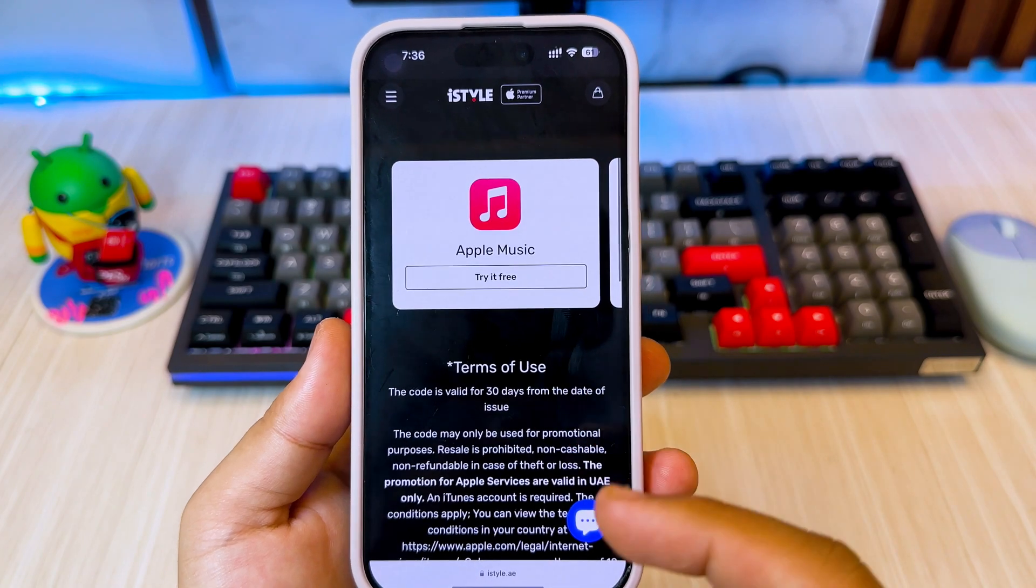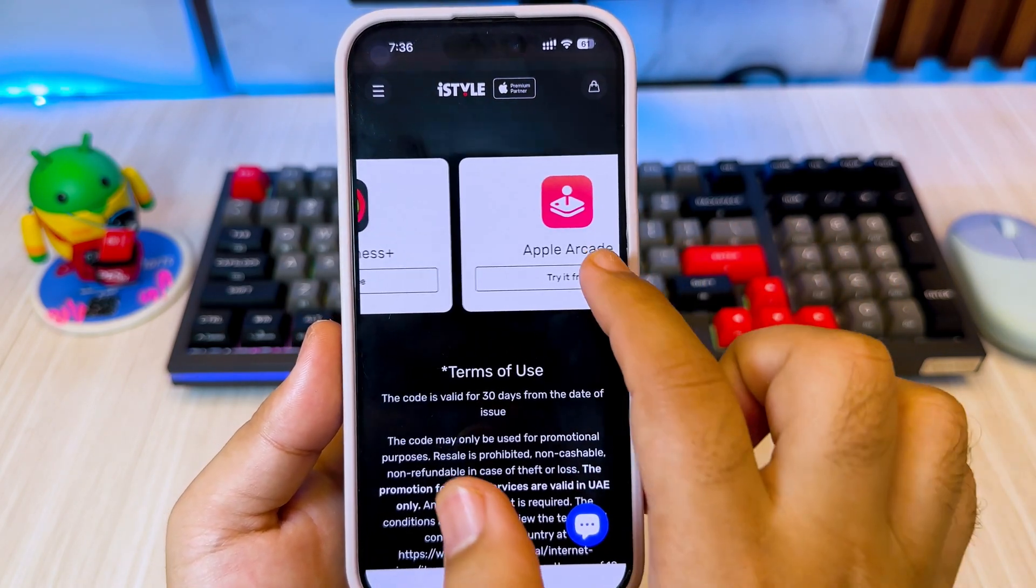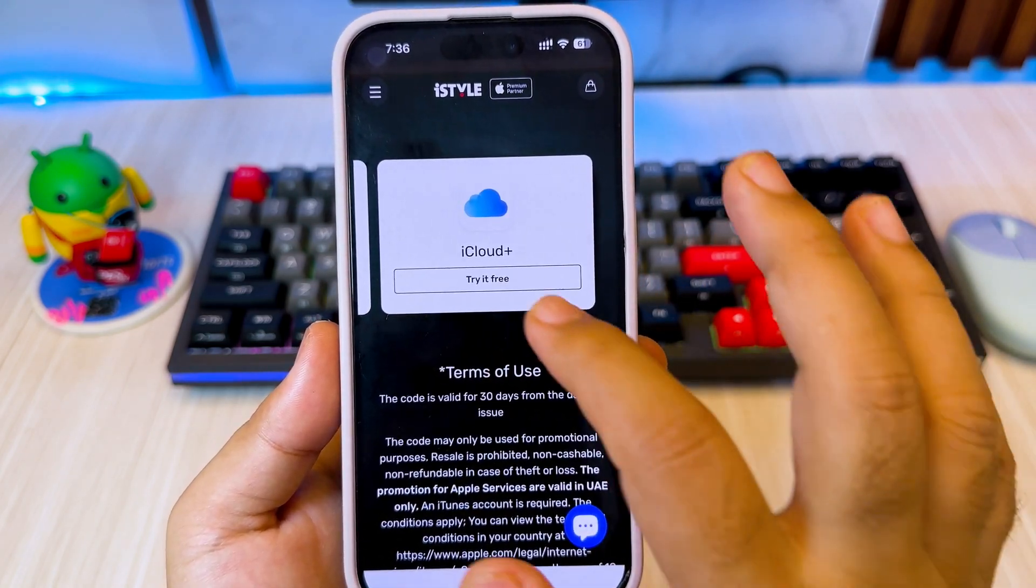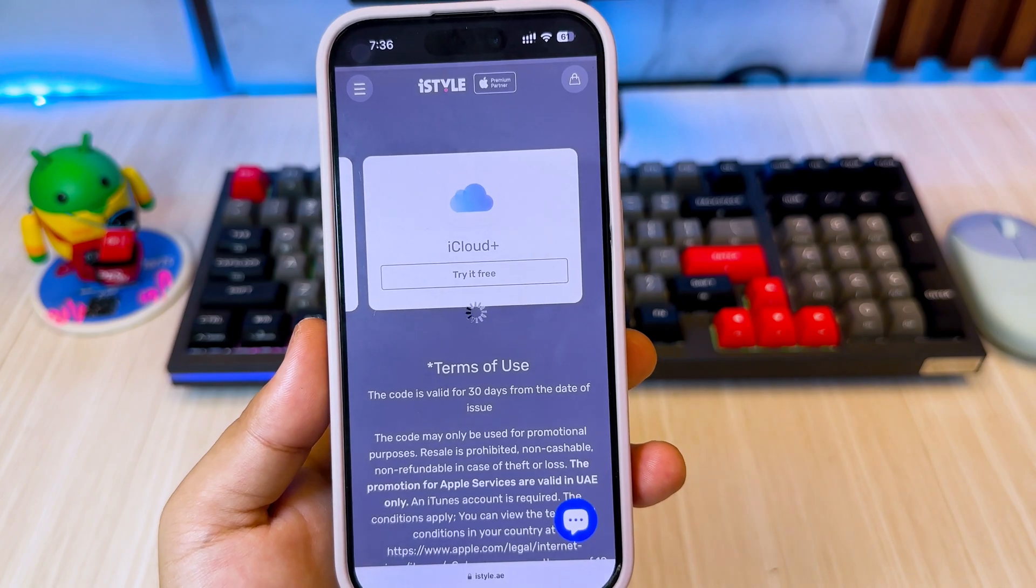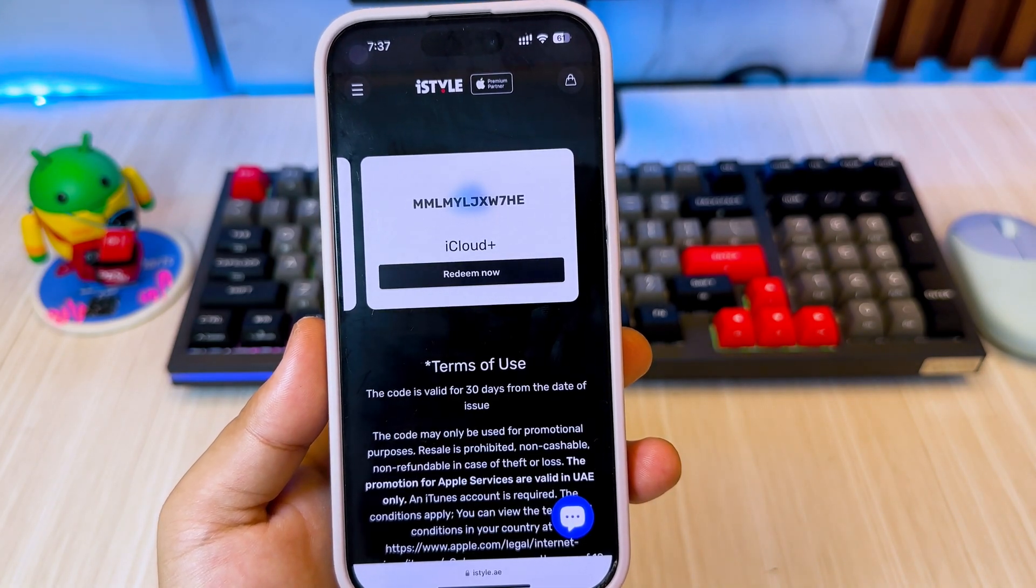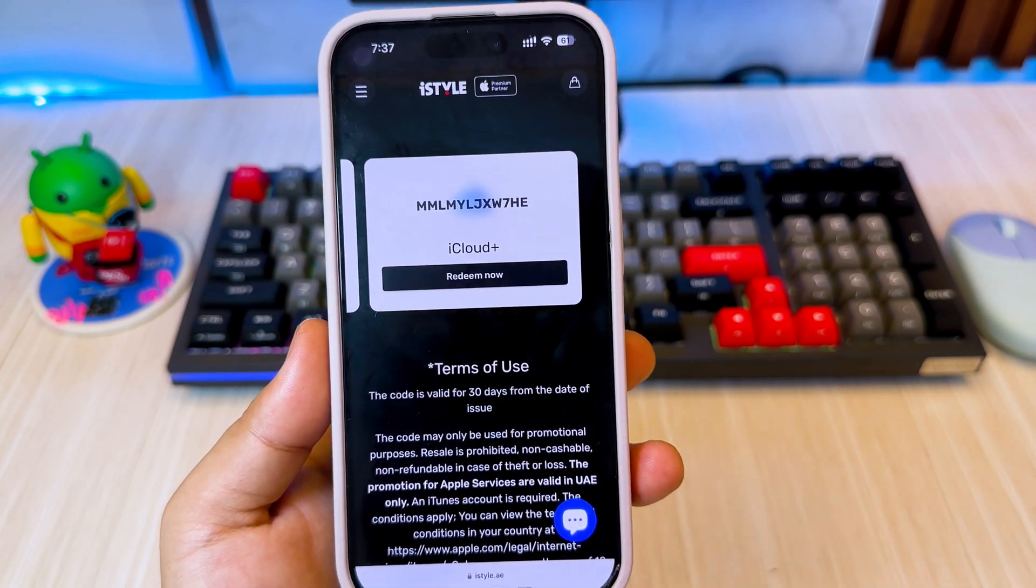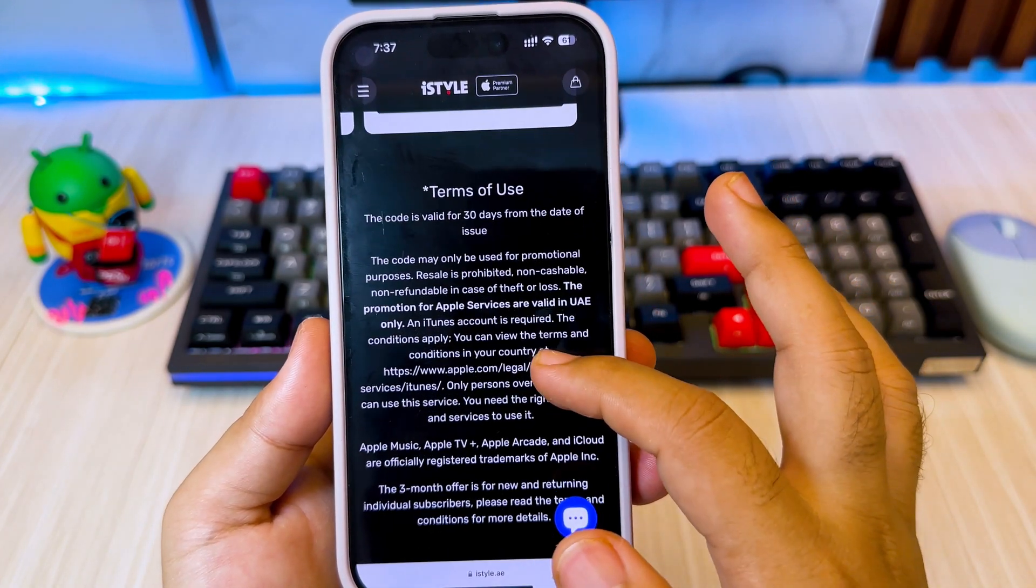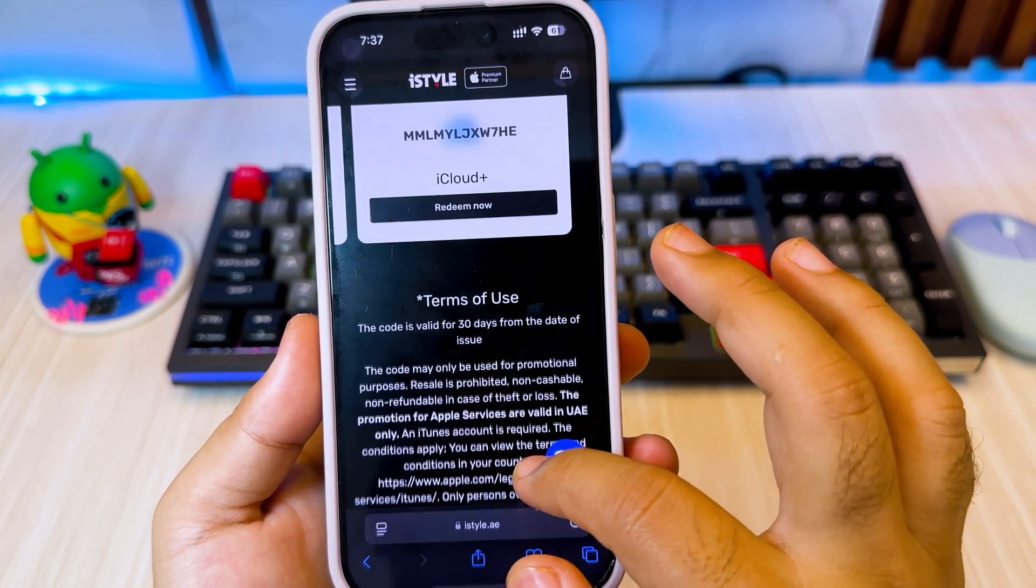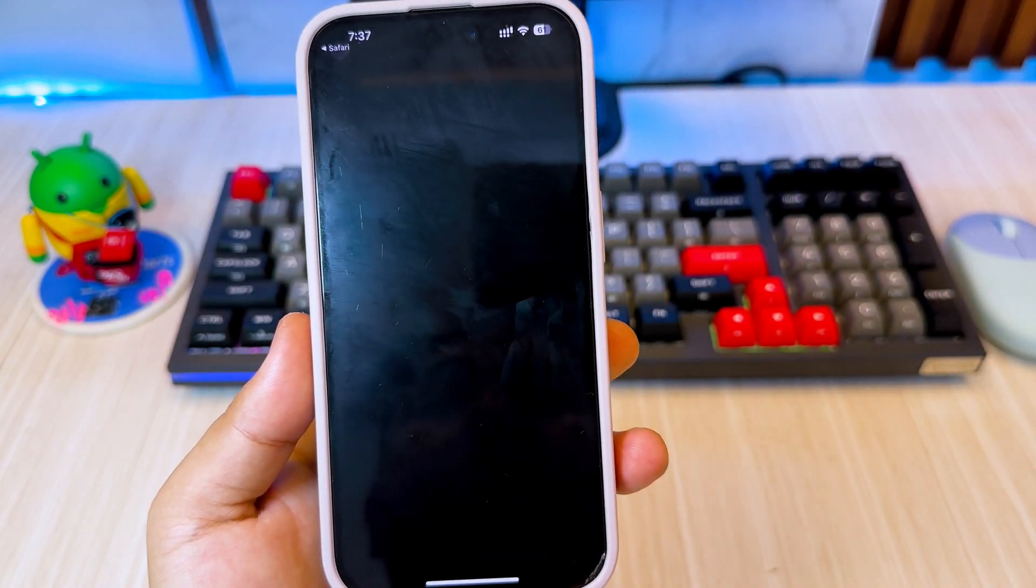After that, slide to the site until you see iCloud Plus. Then click try it free to get the iCloud Plus redemption code from Apple. Then click redeem now. You will redirect to App Store app to get free trial iCloud for three months.